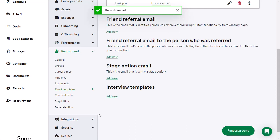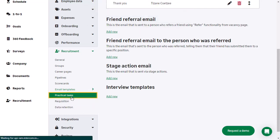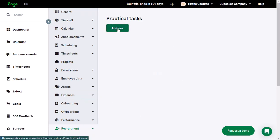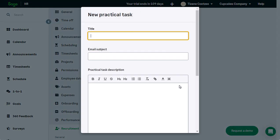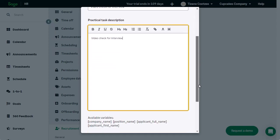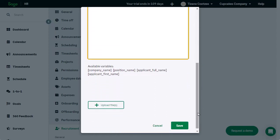Under Practical Tasks you can create tasks to be part of the recruitment process. To create a new task, click Add New. Complete the title, email subject, and practical task description, then click Save.